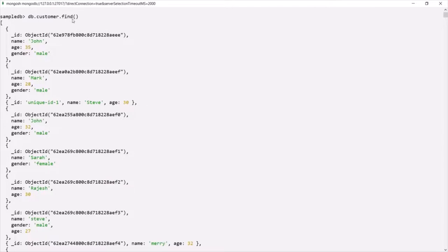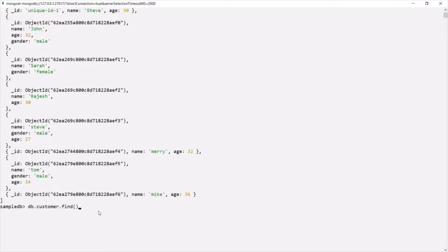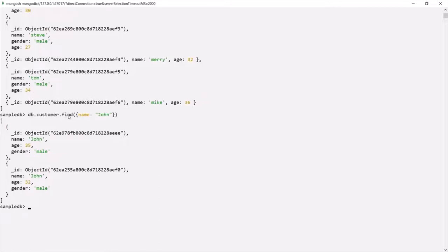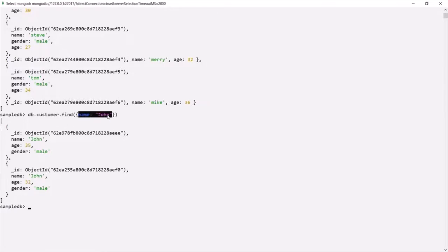We can also pass a filter to the find method. For example, within the parentheses of this find method, we can specify curly braces. Let's say from this customer collection we want to find all documents where name is John. Within these curly braces we specify the filter, so the name should be John. This find method has returned two documents, and in both of these documents the name is set to John. So based on this filter, find returned all the documents which satisfy it.